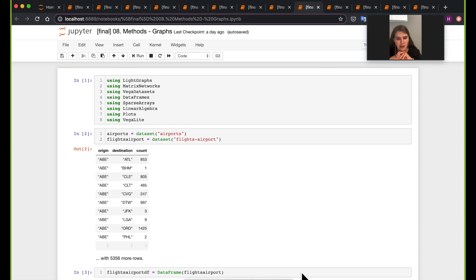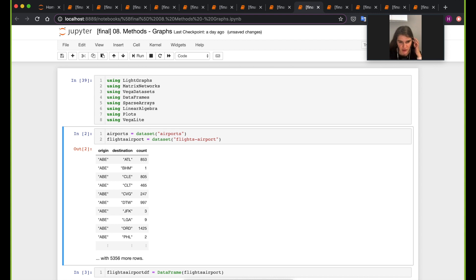Let's get started with this notebook on graphs. We'll load the packages first, and we'll be working with a dataset on airports, loaded from the Vega datasets.